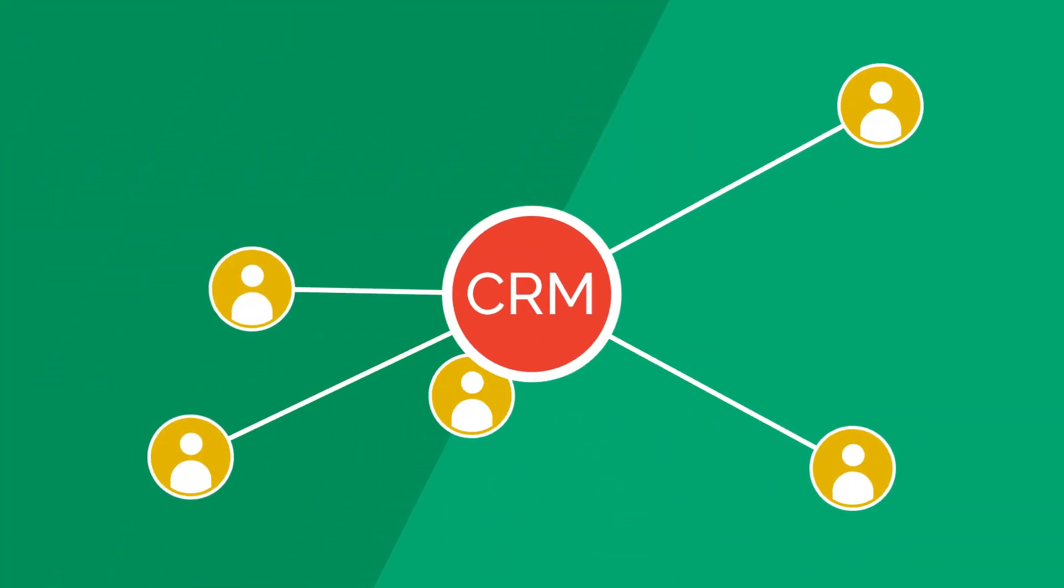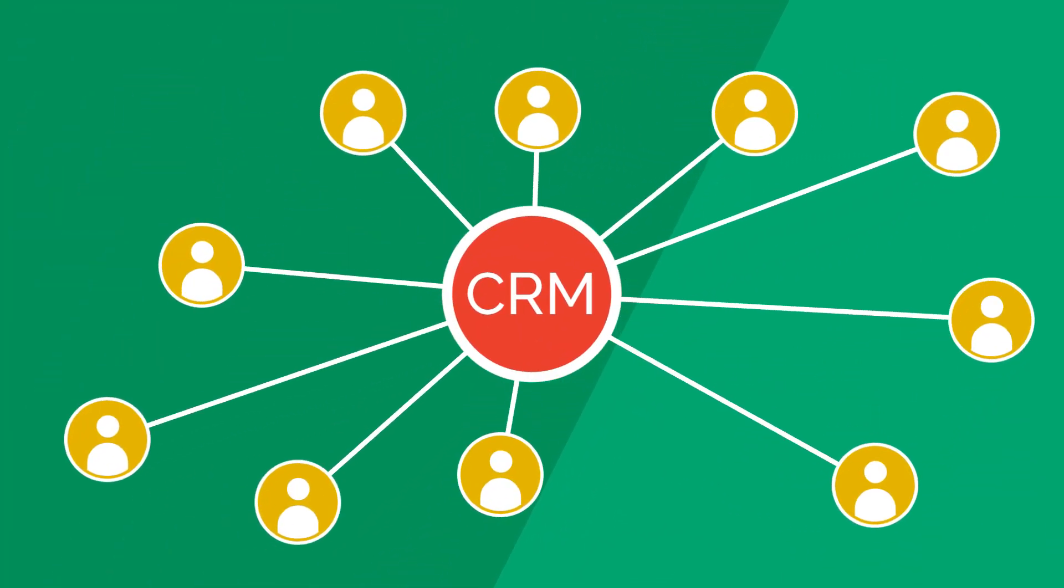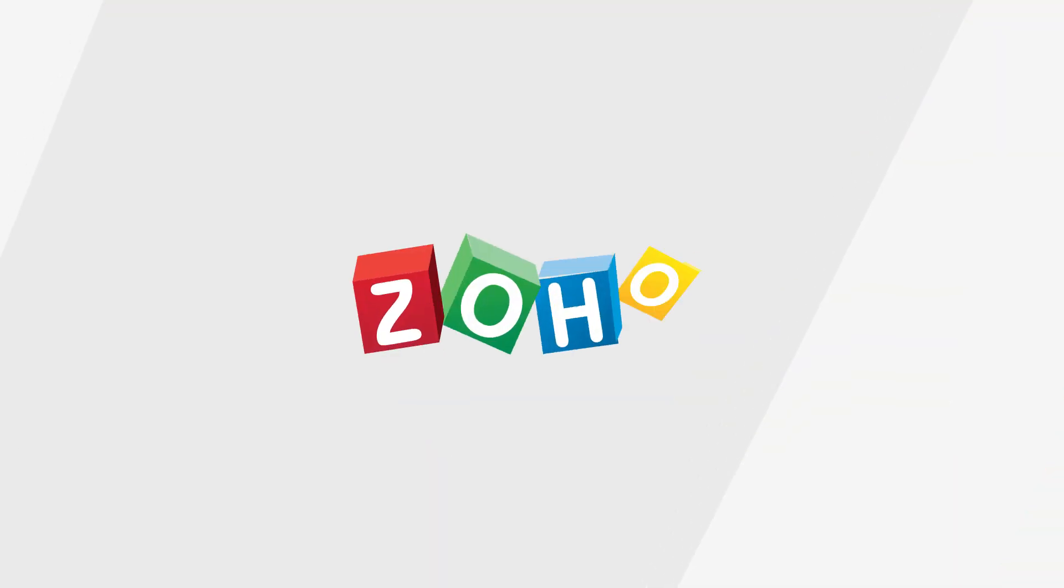Outbound calls are instantly tied to the correct CRM contact, all in a single click, without leaving Zoho.